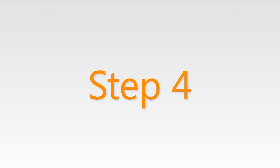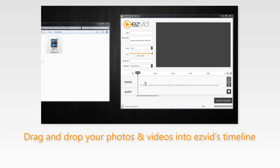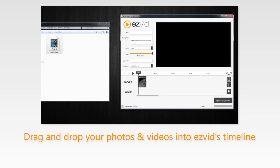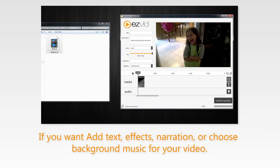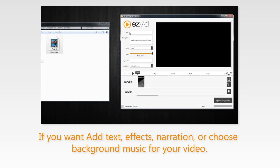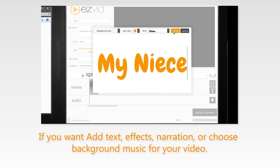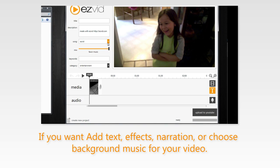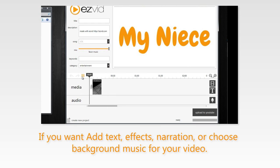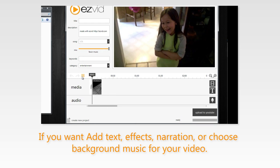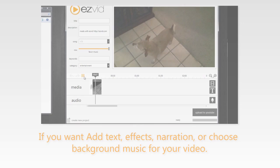Step 4: with EasyVid open, drag and drop your photos and videos into EasyVid's timeline where you can add text, effects, narration, and trim and rearrange your media. You can also add some background music with EasyVid's library of royalty-free tracks. Press play and preview your video as it would appear on YouTube.